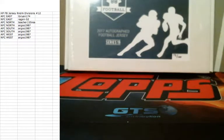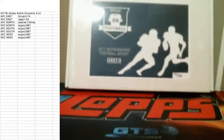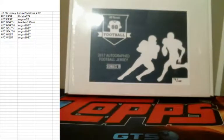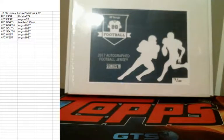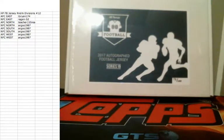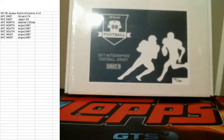Everyone, it's Drake from Sport Card Breakers. Today is Tuesday, June 6, 2017. We're here doing Hit Parade Football Jerseys, Random Division, number 12.